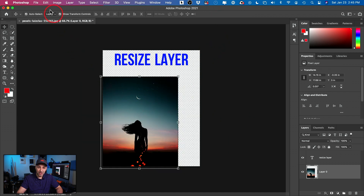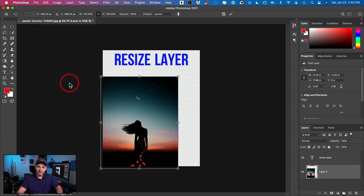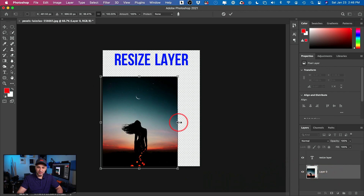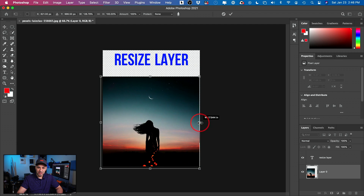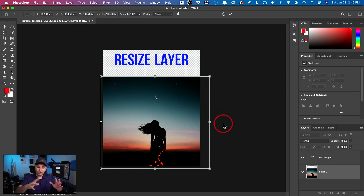Let me show you how to fix that. There's an option under the Edit menu called Content-Aware Scale. I'll make sure my image layer is selected and choose that. Now I'll hold Shift and stretch this out — and look what's happening. The moon is not stretching out, the sky is not stretching. It's using Content-Aware technology to fill in the space without squeezing or distorting the image.